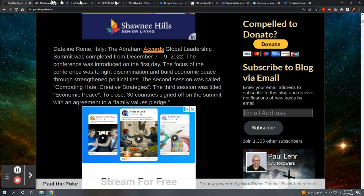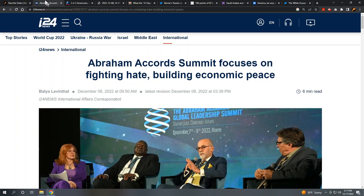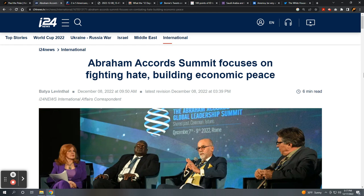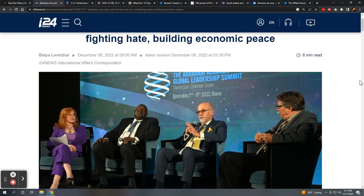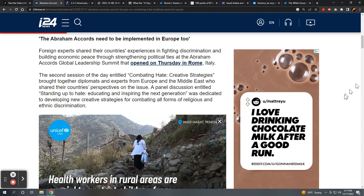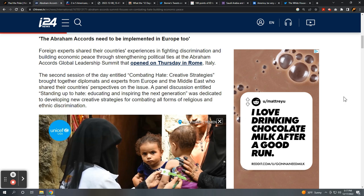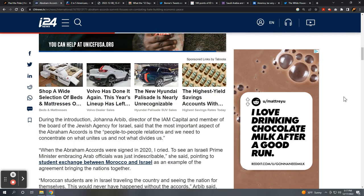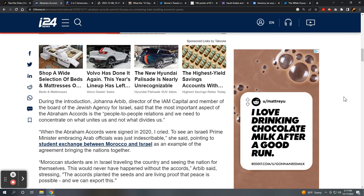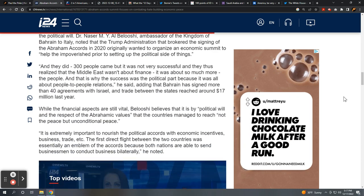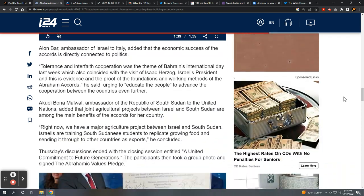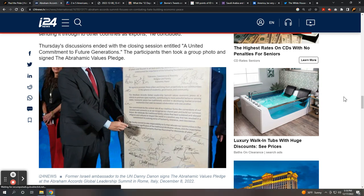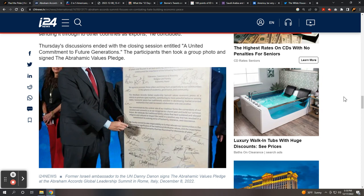This is I-24 News out of Israel. The Abraham Accords Summit focuses on fighting hate, building economic peace. Here's the 30 participants signing. Former Israeli ambassador to the UN, Danny Danone, signs the Abrahamic Values Pledge at the Abraham Accords Global Leadership Summit in Rome, Italy.